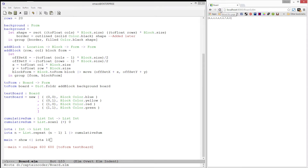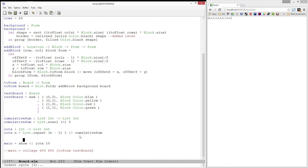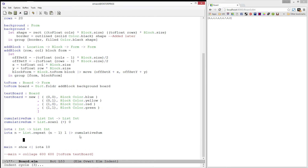You're probably wondering what these two functions have to do with our Tetris game, but trust me, they will become useful very soon. Our end goal for this video is to write a function which will clear out all of the completed rows in our board. To do this, we're going to need to construct a board with some completed rows.